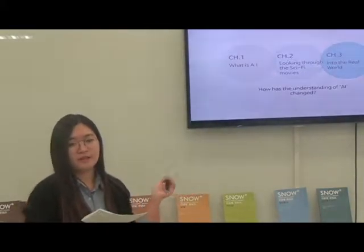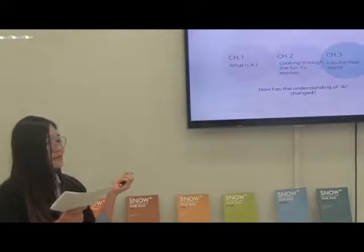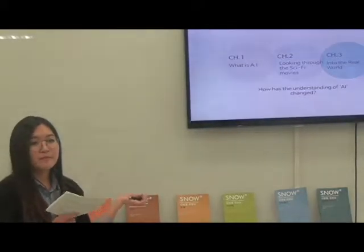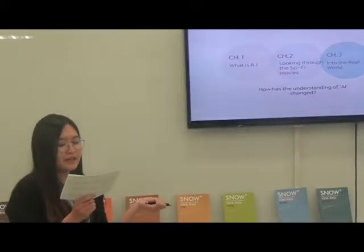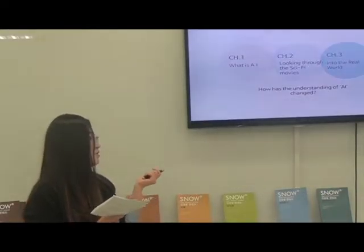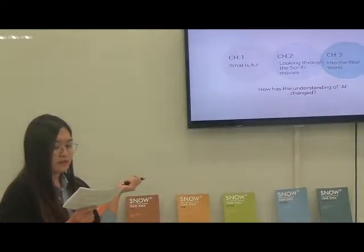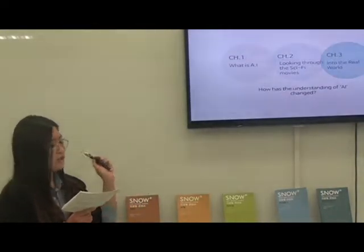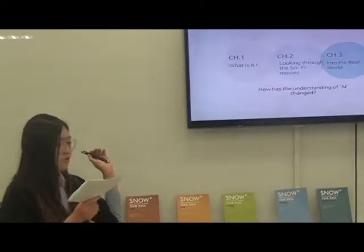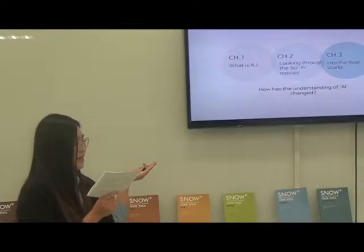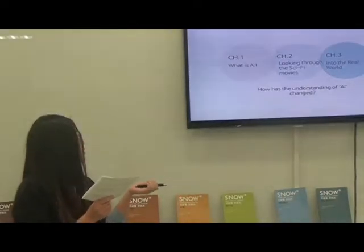As you know, even in these sci-fi movies, the main character is always we humans, not the robots. But in the movie, the robots play a significant role even if they didn't get a spotlight. This is why I chose this topic.